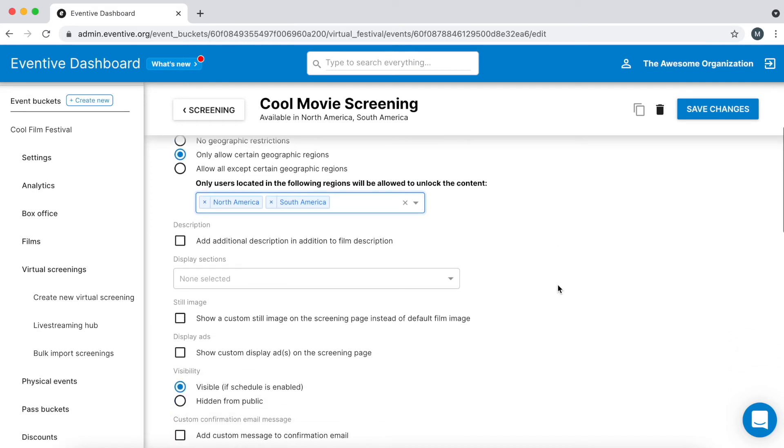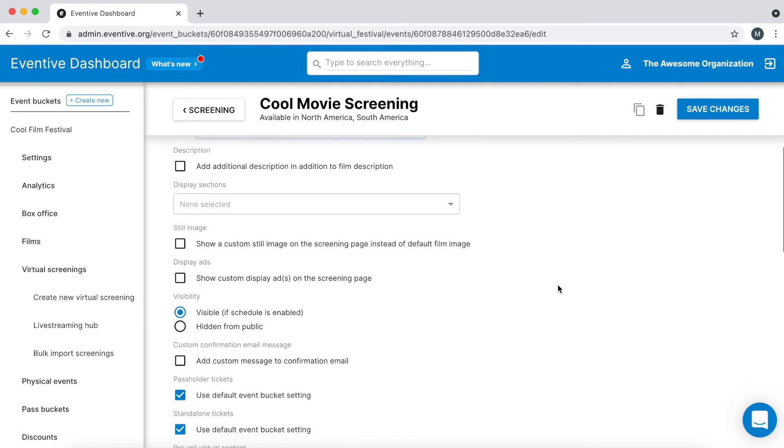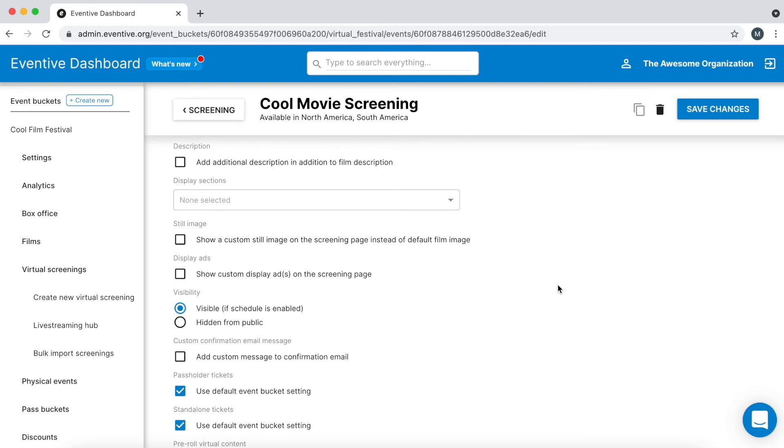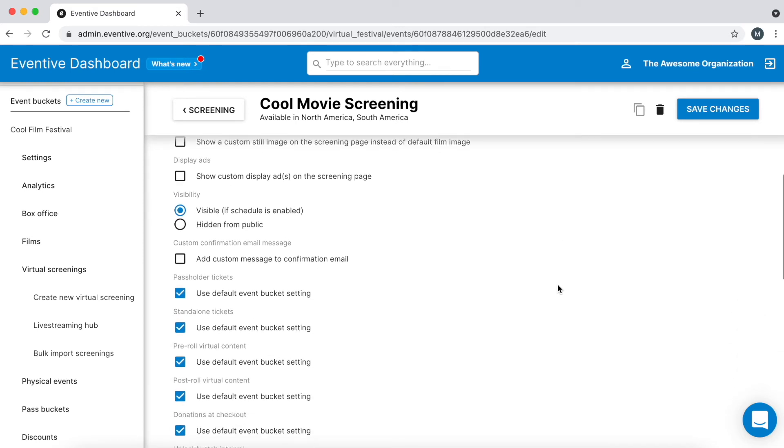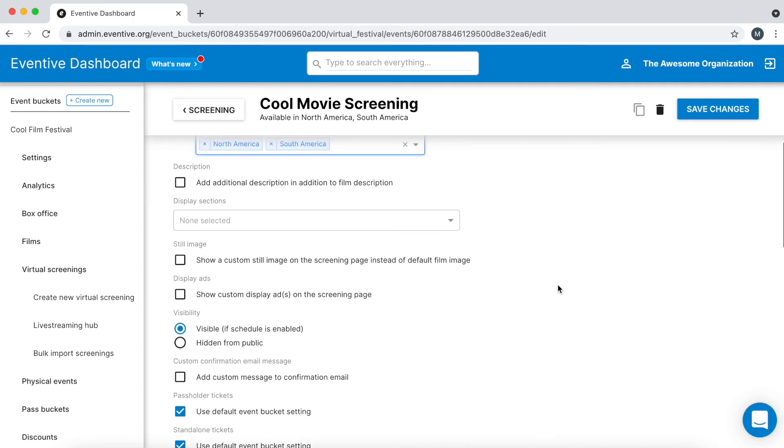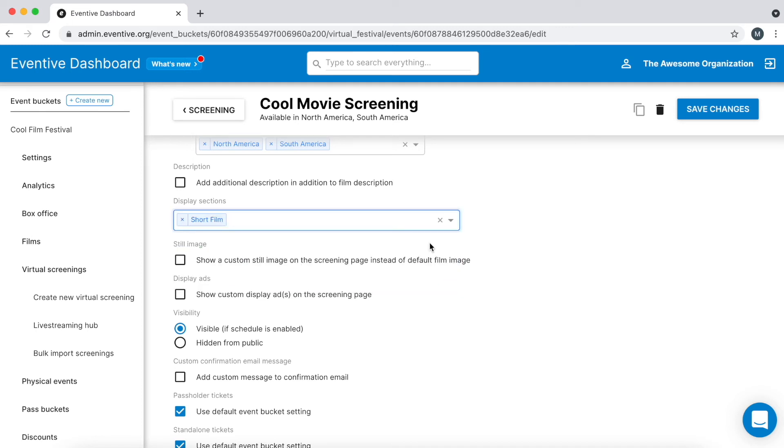There are many settings on the virtual screening edit page, all of which are explained in detail in the guide to creating virtual screenings article, which is linked in this video's description. A few settings worth highlighting include display sections. Assign a display section to a screening in order to create categories on your virtual catalog page.